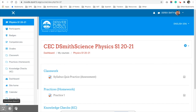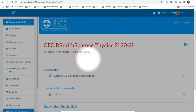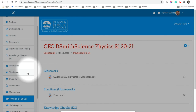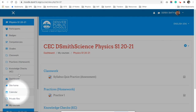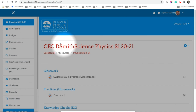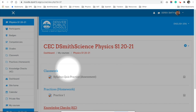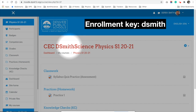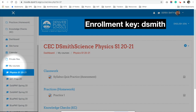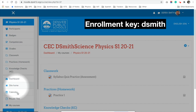My Moodle is already enrolled so I can't show you exactly what it'll look like on your end. You may need to go to 'My Courses' and search for the course — search 'CEC D Smith Science' and it should populate. There's only one class to join. When it asks for an enrollment key, the key is 'DSmith'. I apologize that I can't show you the exact steps from your perspective.